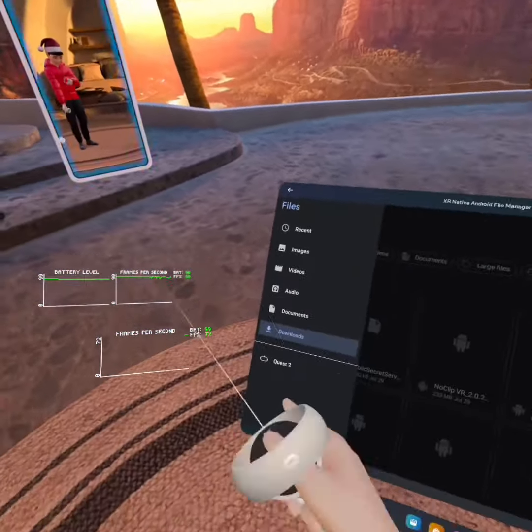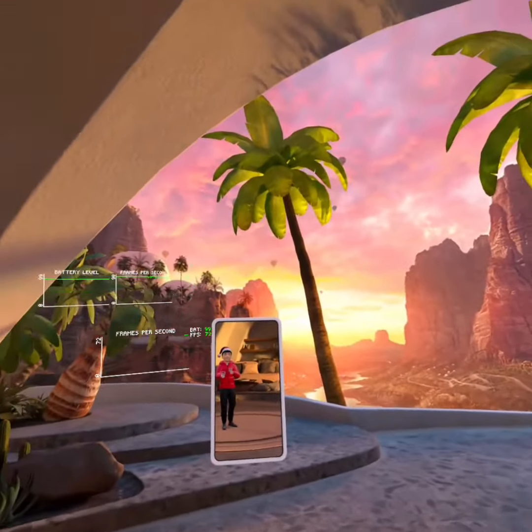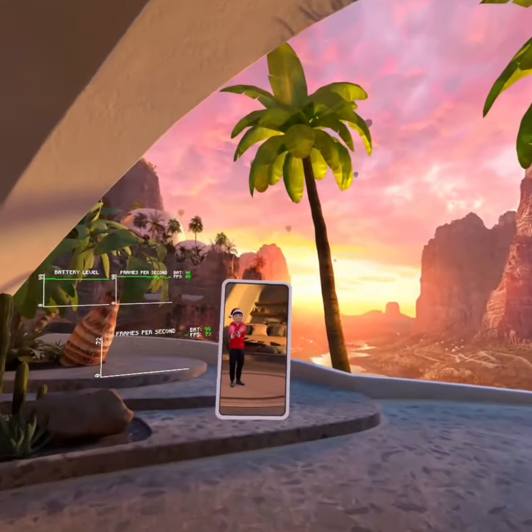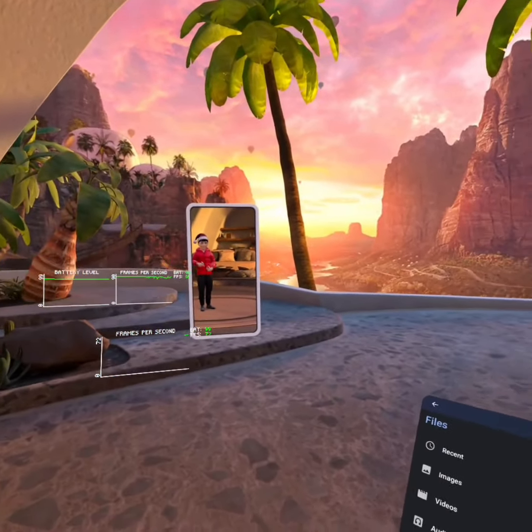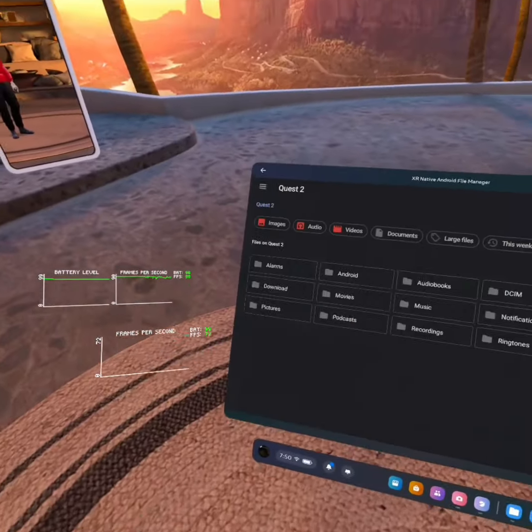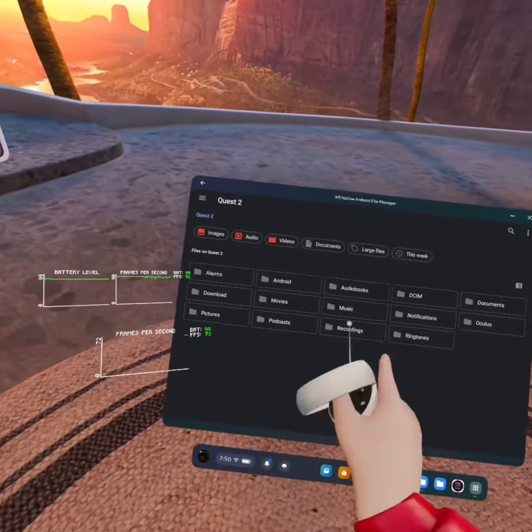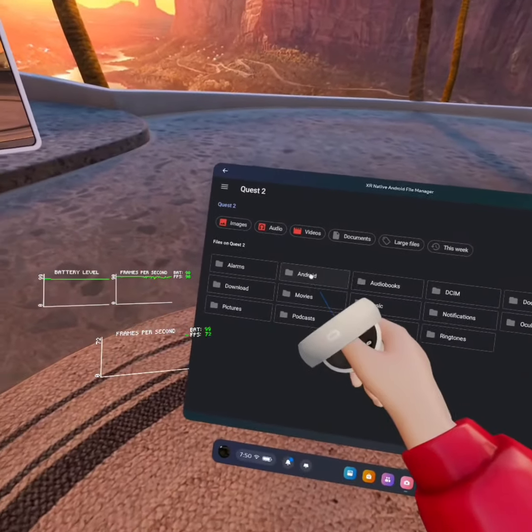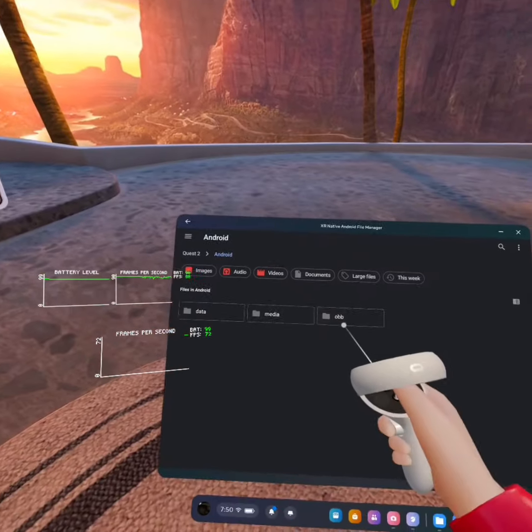So once you do that, you're going to press, again, whatever you're on. It'll say quest two, quest three, quest one. Again, whatever you're playing on, just click on that. Once this opens, what you're going to do is you're going to go to Android and then OBB.